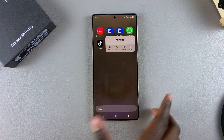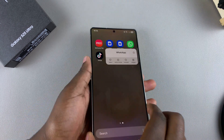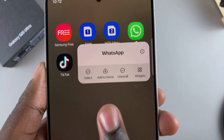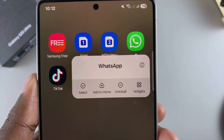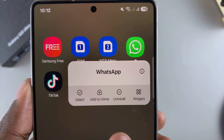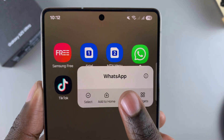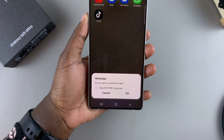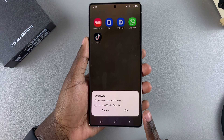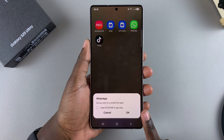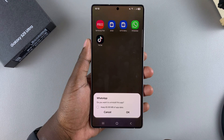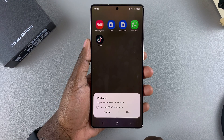From here, a pop-up menu will appear. In this menu, you want to tap on Uninstall, and then you need to tap on OK to confirm that you wish to uninstall the app.